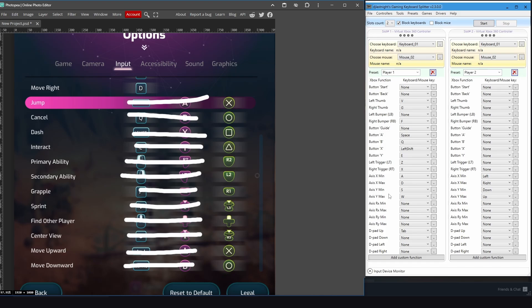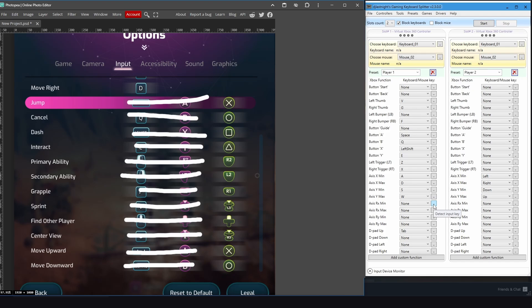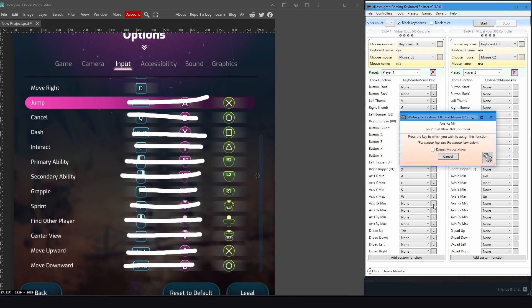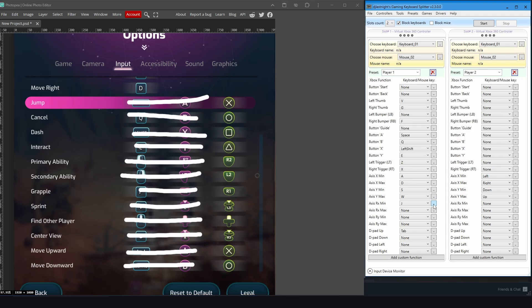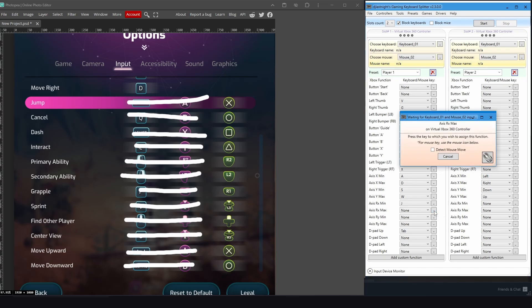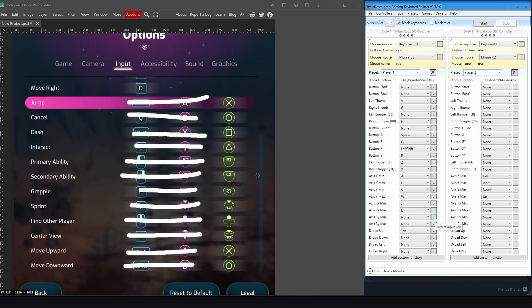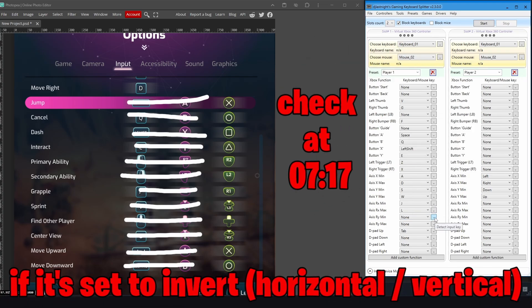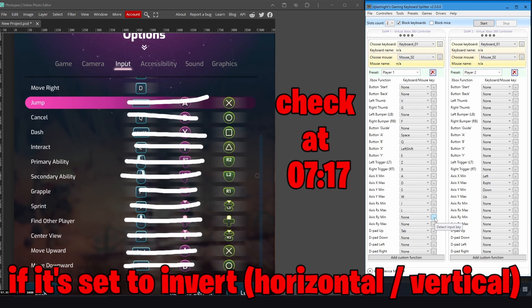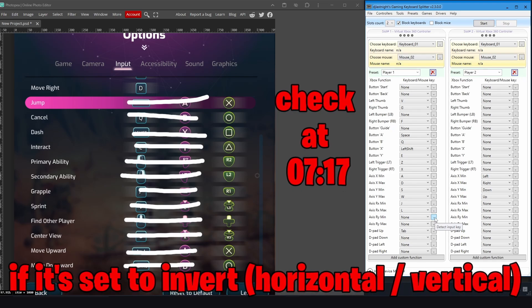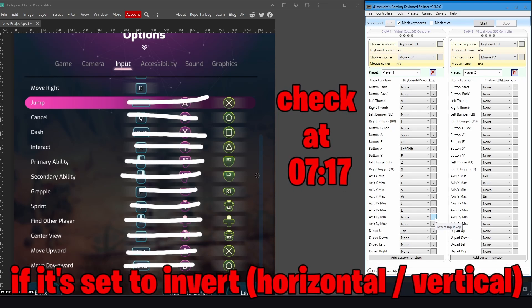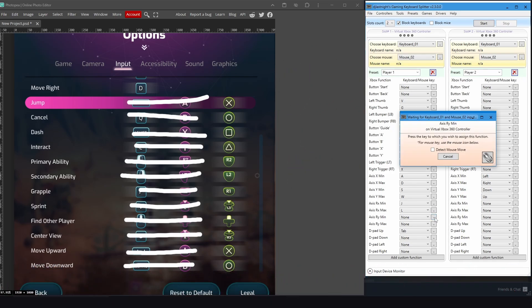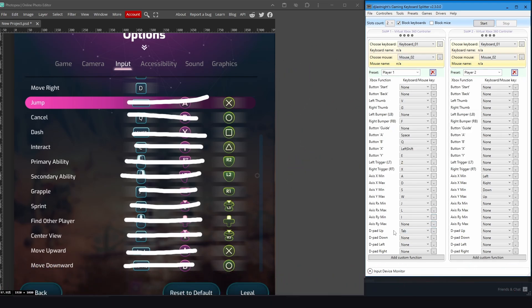Now for looking up, down, left, right, instead of the mouse, I prefer to use the I, K, J, L keys. And to set them, you need to go to Axis RX and RY. The Axis RX minimum is looking around to the left side, so I will put the J key. And the max is looking around to the right side, L key. And RY minimum is looking around down, but I will invert it because it will look as inverted in the game. So for RY minimum, just put the I key, and RY maximum put the K key.